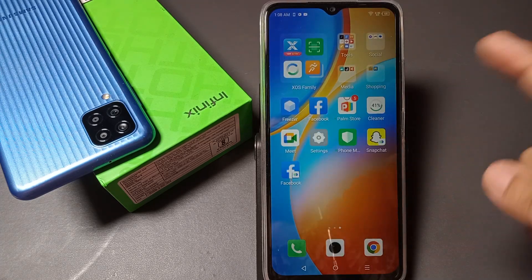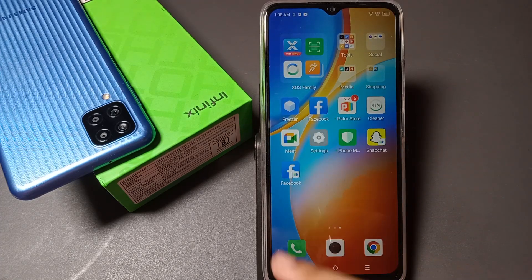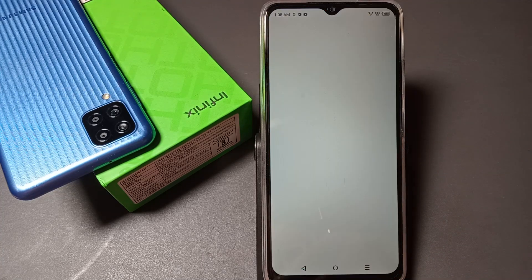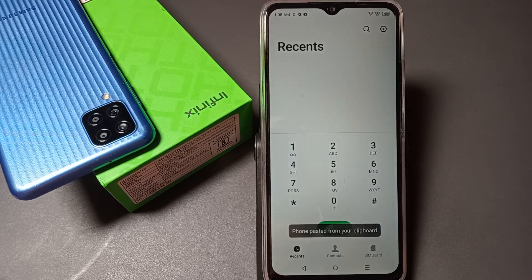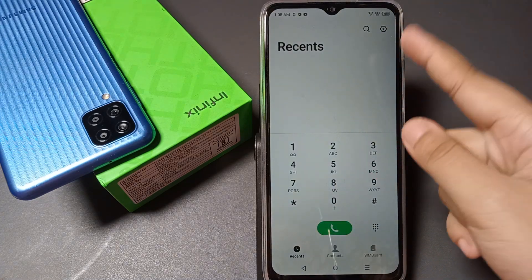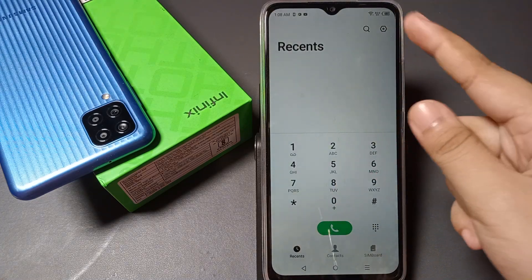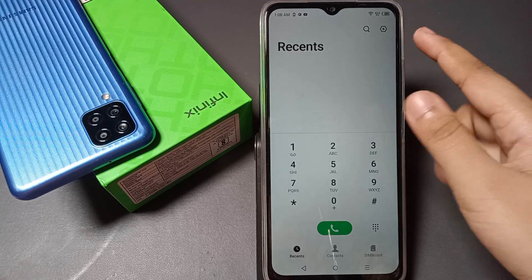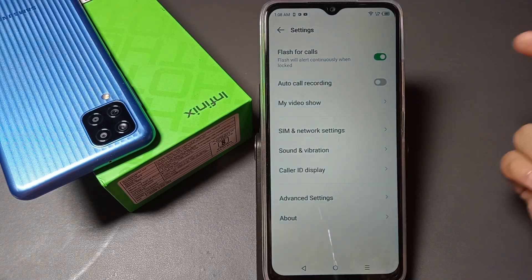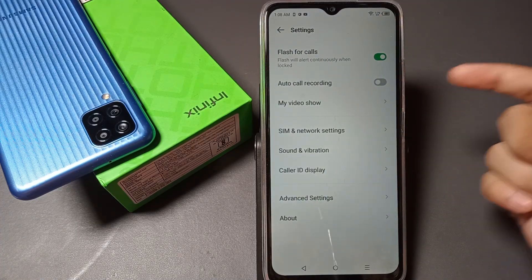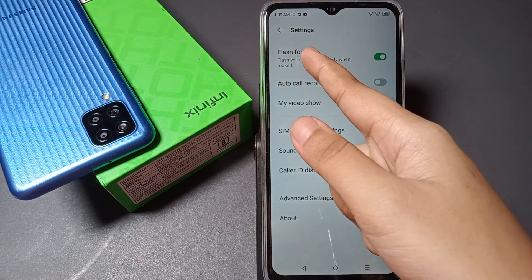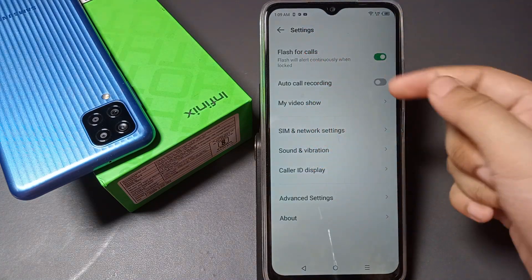You can also find these settings inside the Call app. Just tap on the Call app and in the upper corner you can see the Settings option. Tap on Settings and you will find the same call recording setting there.